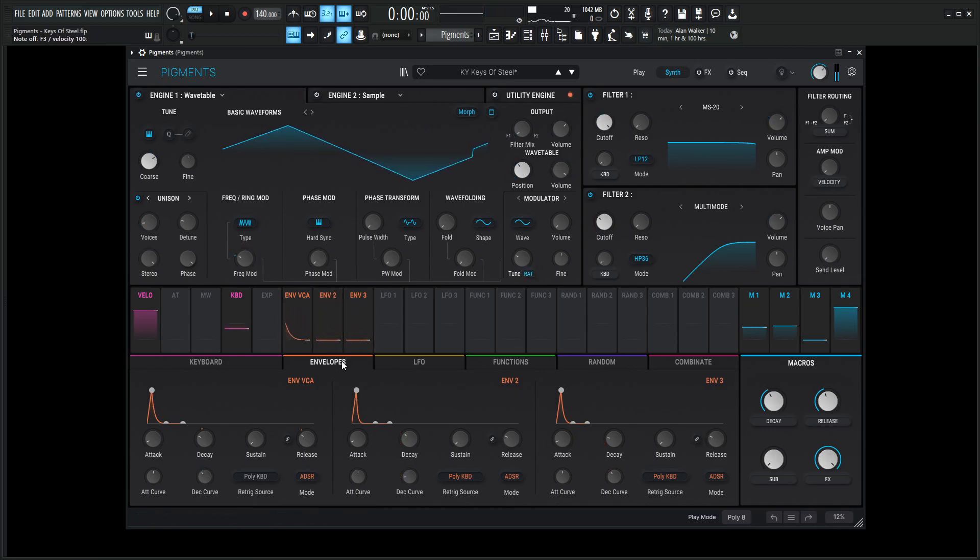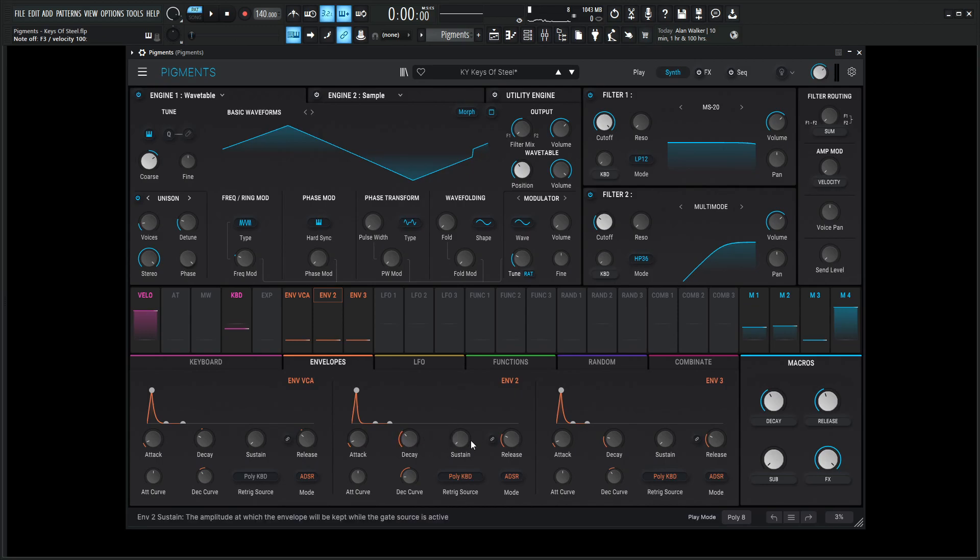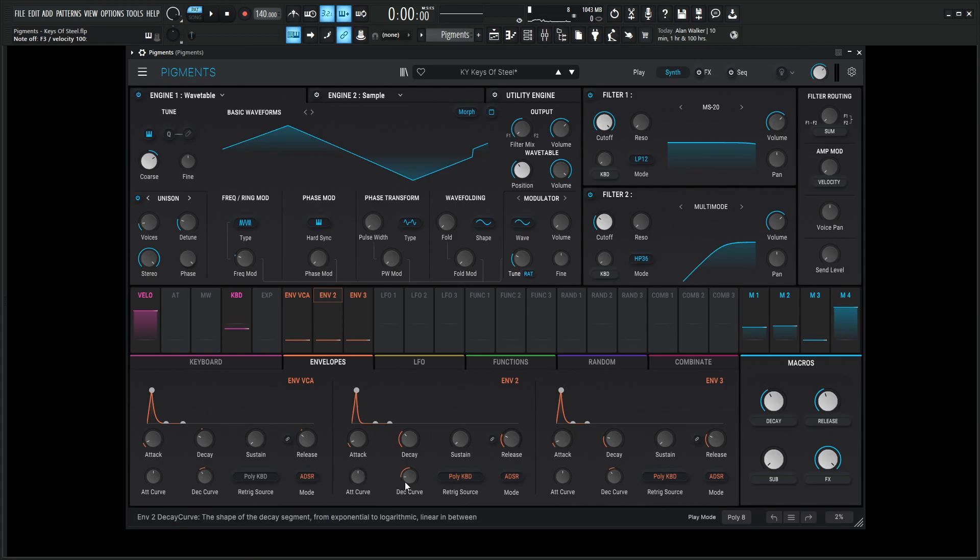So what's happening here is on envelope number two, it's really a very short envelope, so it's one millisecond attack. The decay is very quick at 273 milliseconds, no sustain, and then the release 100 milliseconds. The attack curve, zero. The decay curve, negative 13.5.